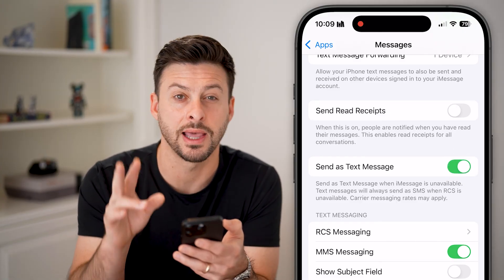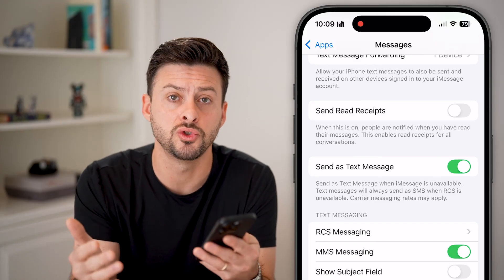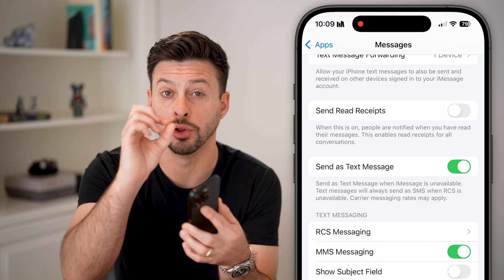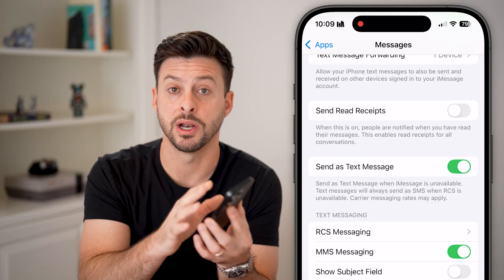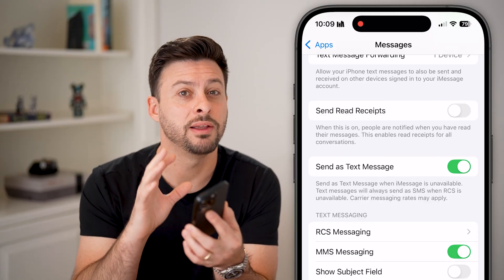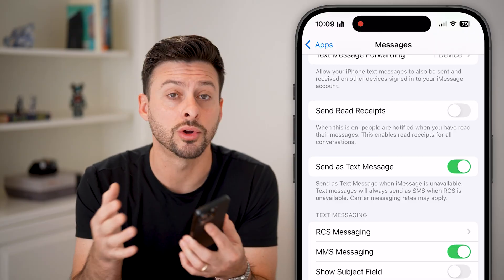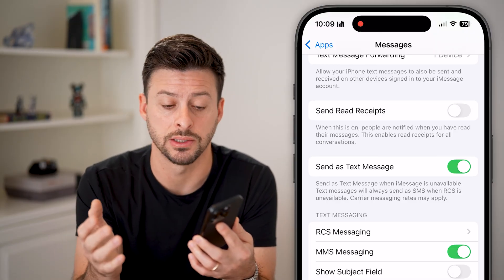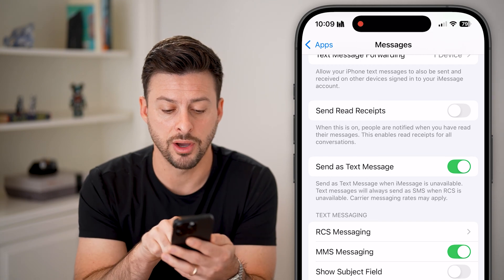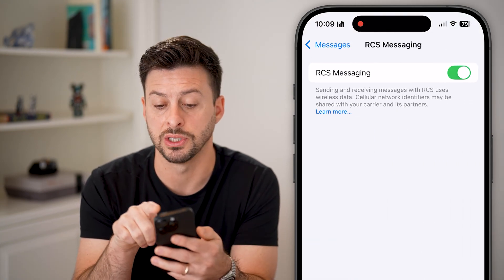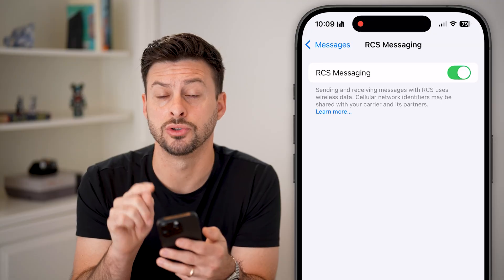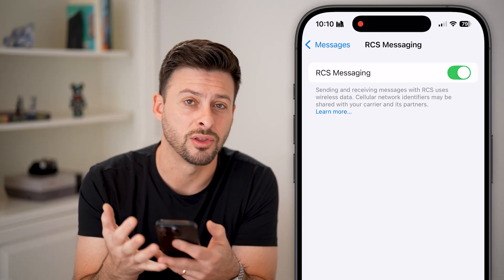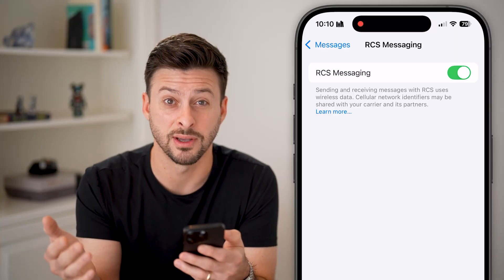We're going to basically reset that Send as Text Message setting, because normally your iPhone will default to iMessage — the blue bubble that texts from an iPhone to another iPhone. But if you have an Android texting you, that is a green text message bubble and SMS. So turn that off and back on, and we'll tap on RCS Messaging as well — make sure this is toggled on, as it allows rich text with good photos, reactions, and stuff like that.